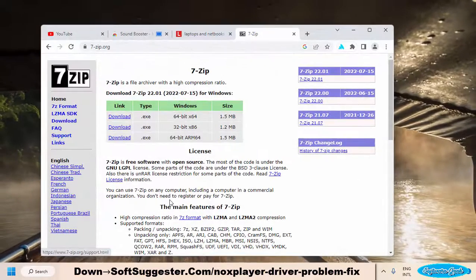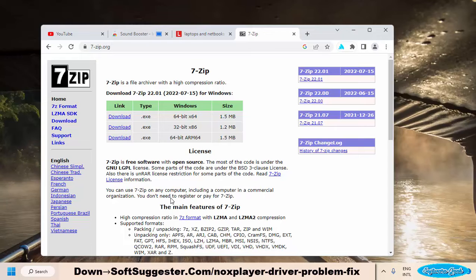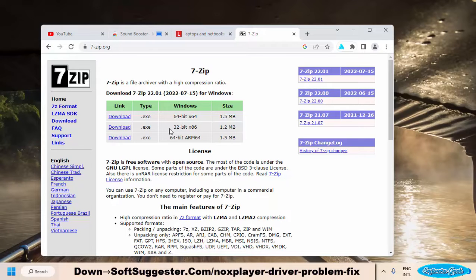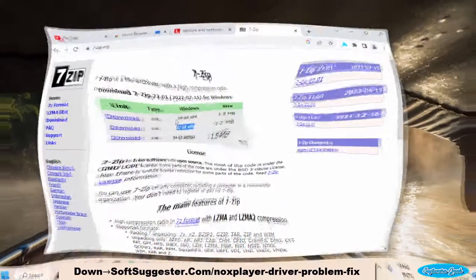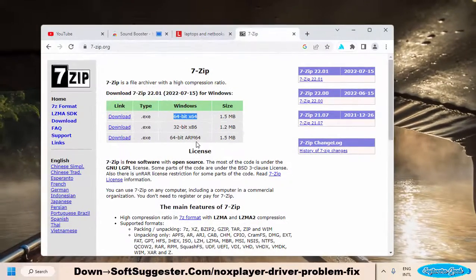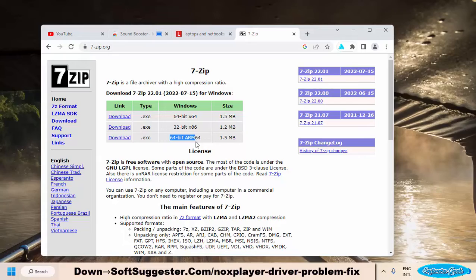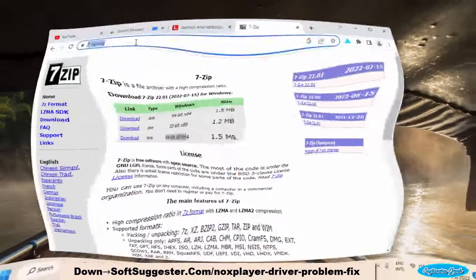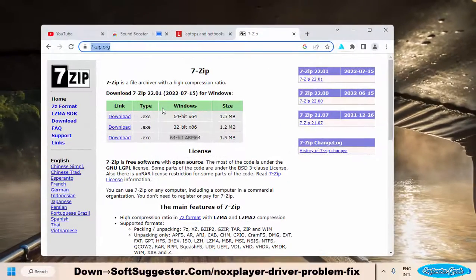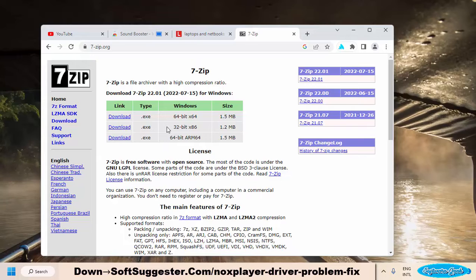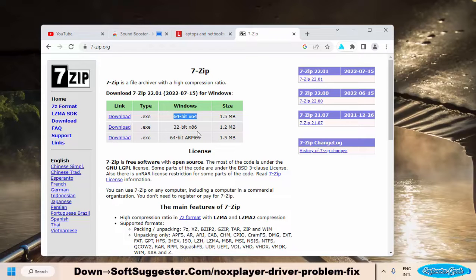You can use 7-zip to extract NoxPlayer. 7-zip is an open-source file archiver and file extractor that can be used free of cost. To download 7-zip, go to the official website of 7-zip.